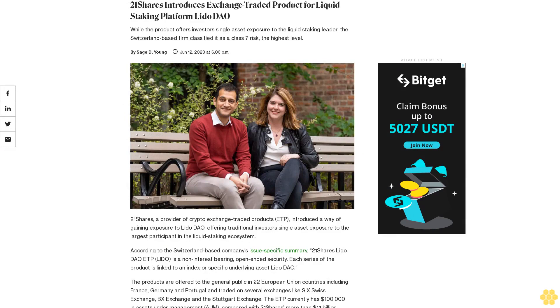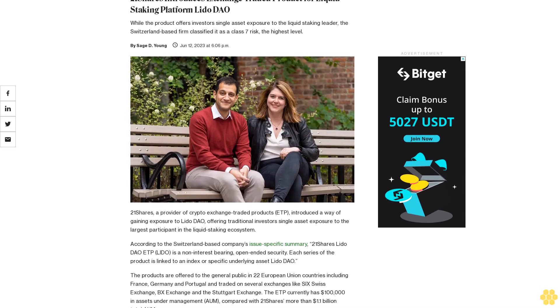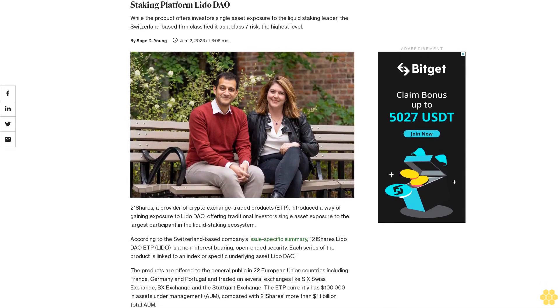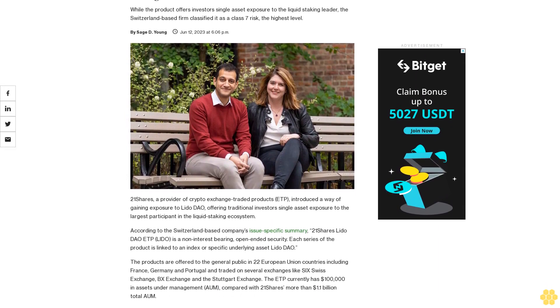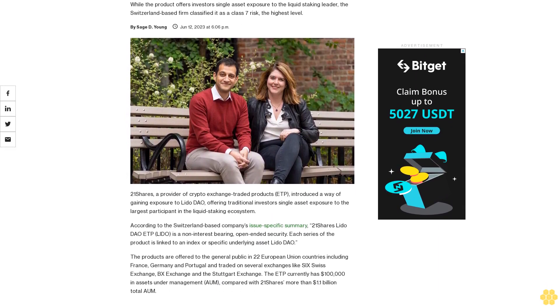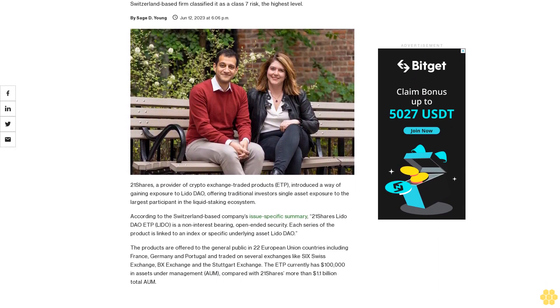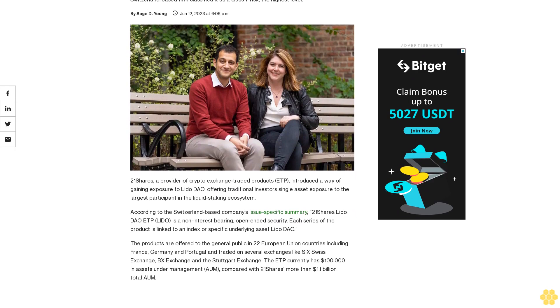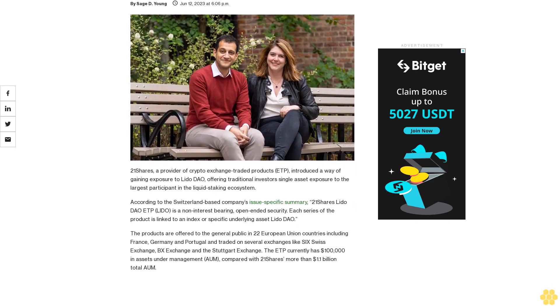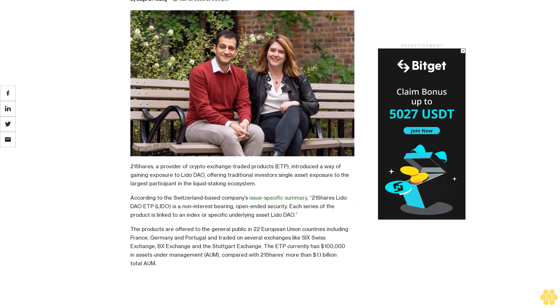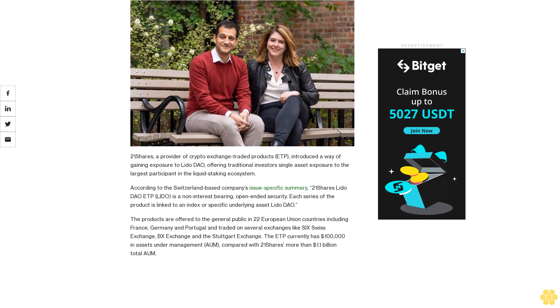21 Shares introduces exchange-traded product for liquid staking platform Lido DAO. While the product offers investors single asset exposure to the liquid staking leader, the Switzerland-based firm classified it as a Class 7 risk, the highest level.